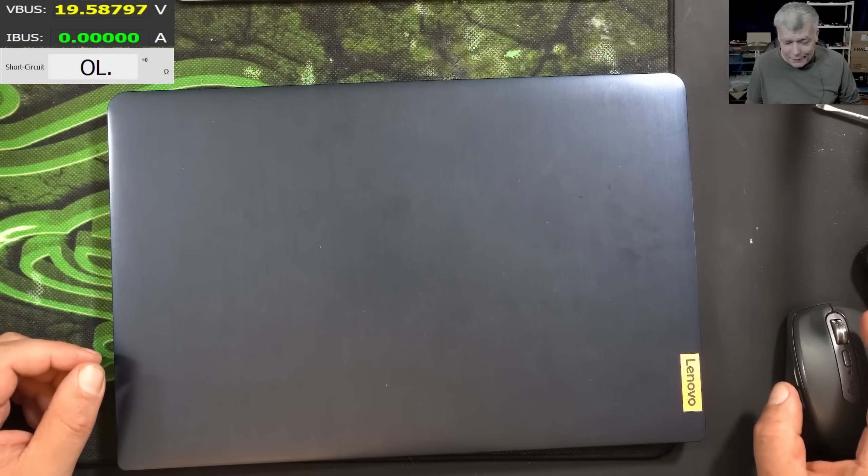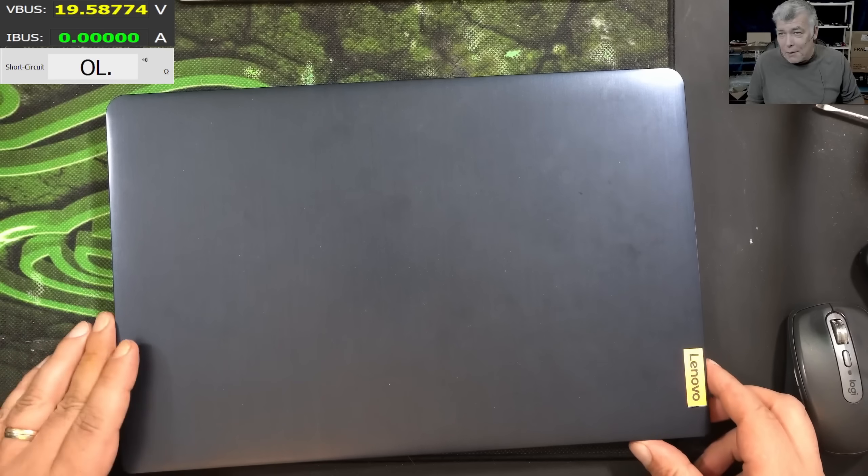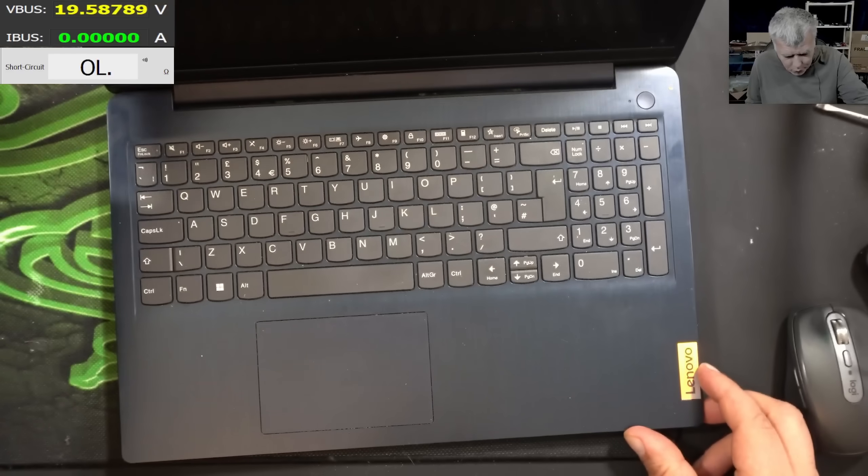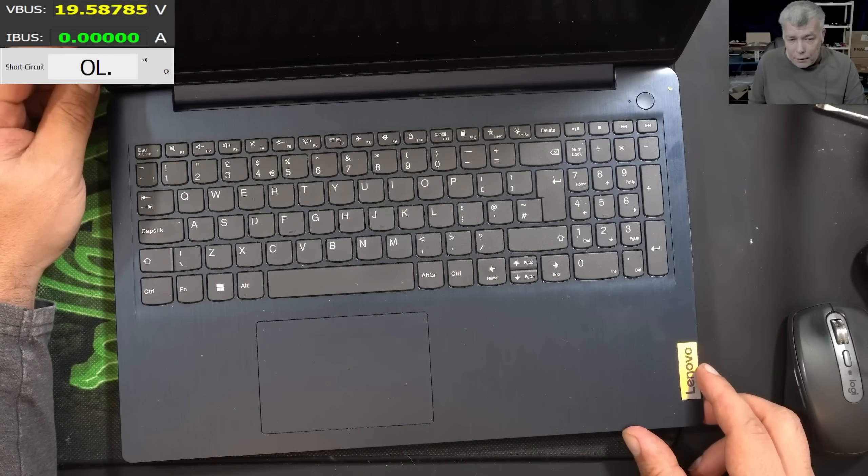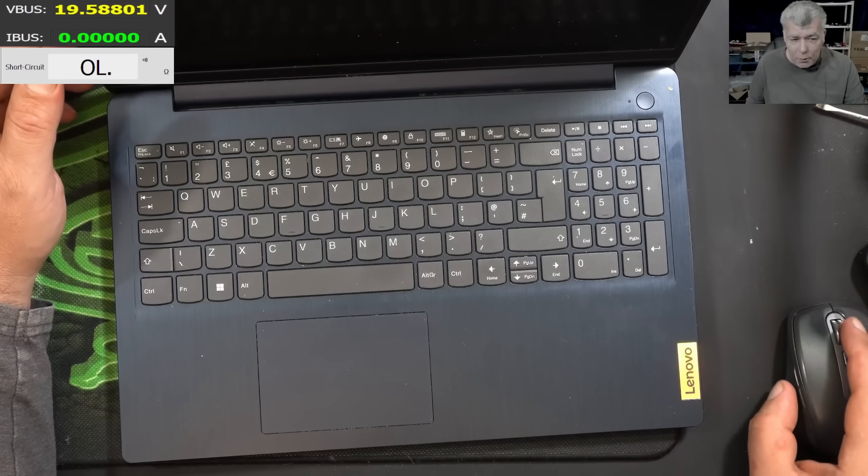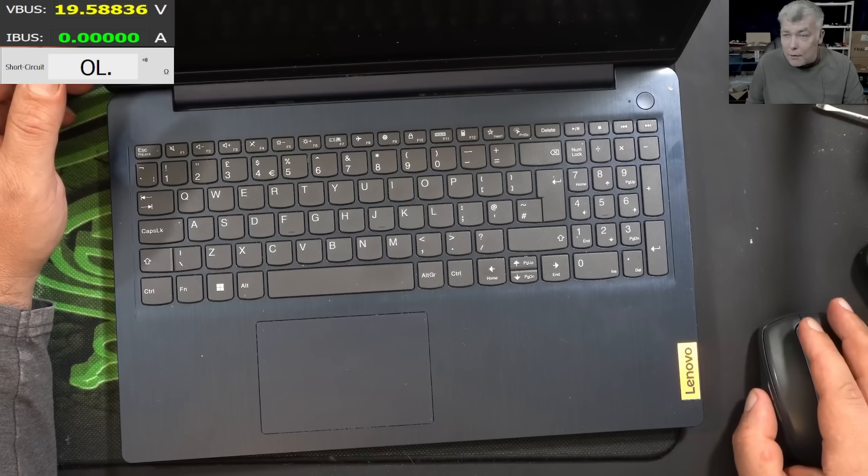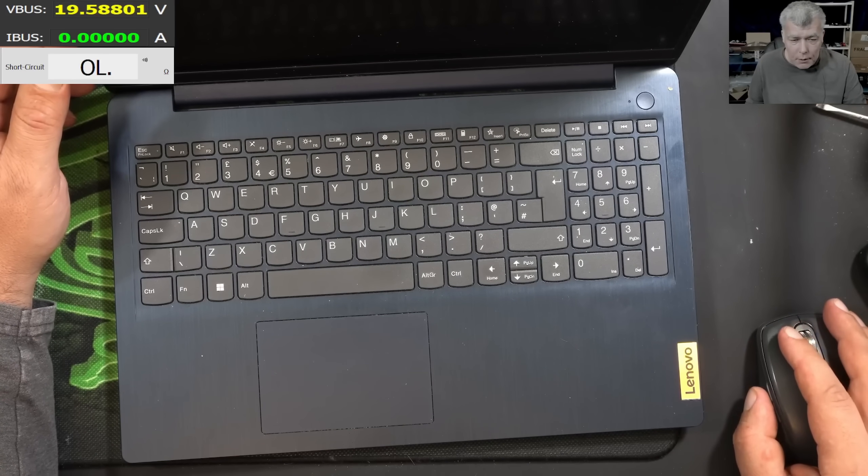Hello, we are back and this time we have a nice laptop to repair. This is a Lenovo IdeaPad 3, a classic laptop not very hard to be repaired.